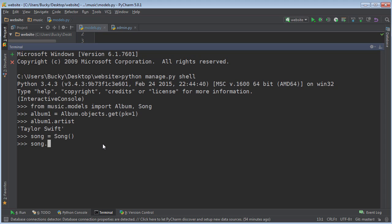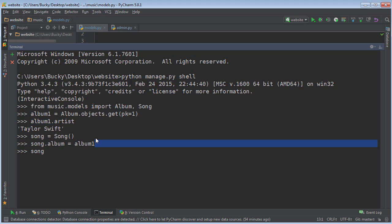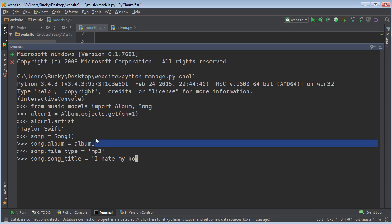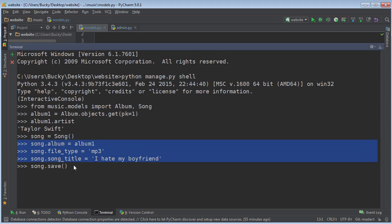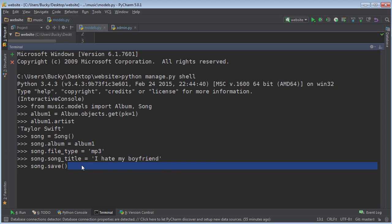So first of all, the album for this is equal to album one, this object right here. Now what else did we need? File type, and we'll just pretend that this is equal to MP3. And song title, 'I hate my boyfriend.' And the last thing we need to do is song.save. So right now we just set all of the attributes that we need to do, and the last thing is whenever we call the save function on this object it actually saves it to the database.